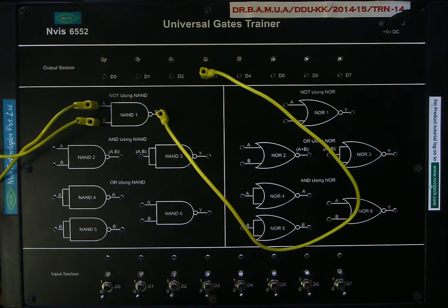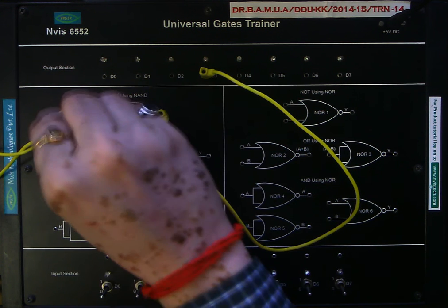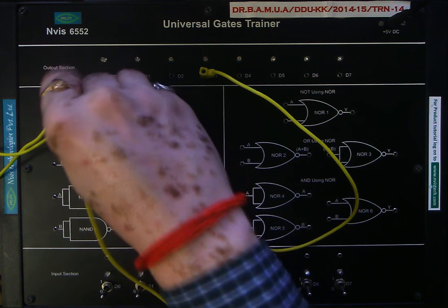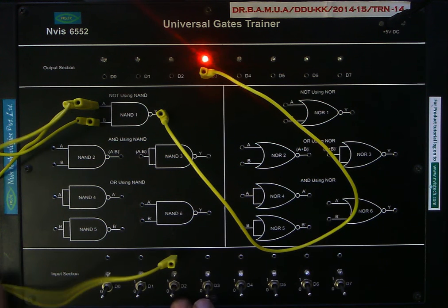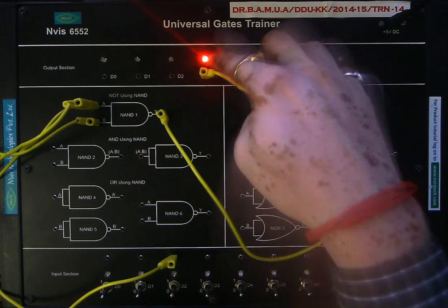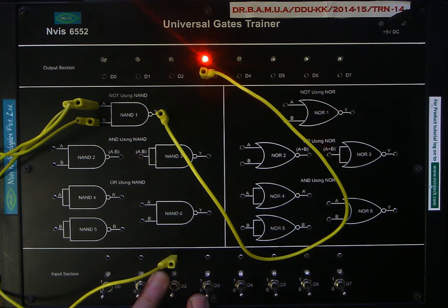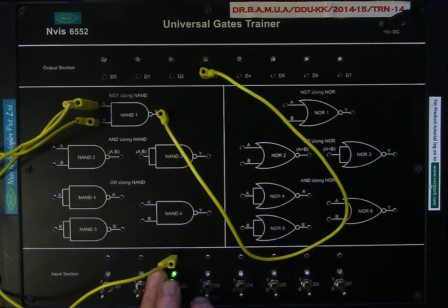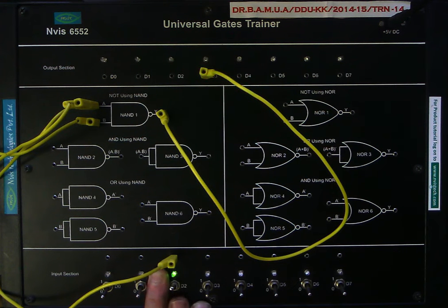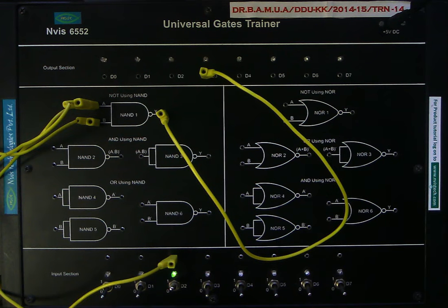The two inputs are connected and the output is connected to LED indicator D3. For the input we use switch D2. With the input low, the output is high. When the input is made high, the output goes low. Input low gives output high; input high gives output low. This simply confirms that the NAND gate can be very easily used as a NOT gate.